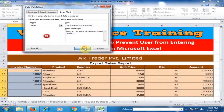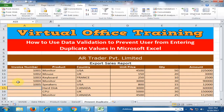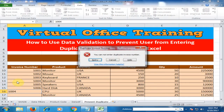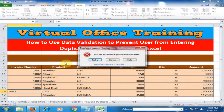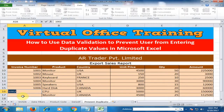Click OK. Now if you type 1006, you can enter it. If you type 1004 or 1007, you can enter them. But if you type 1002, which already exists, you cannot enter it — the alert 'Duplicate Invoice Number' will appear.